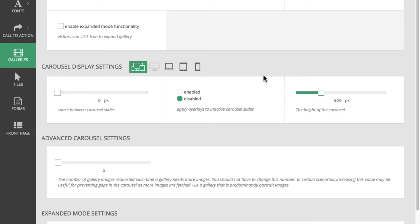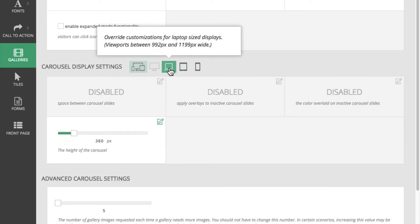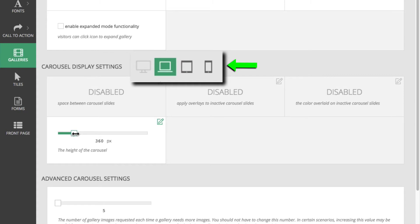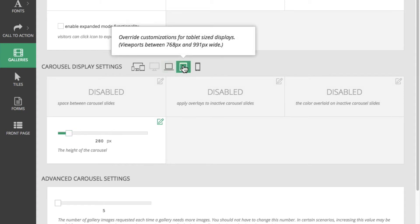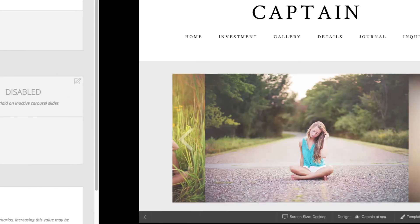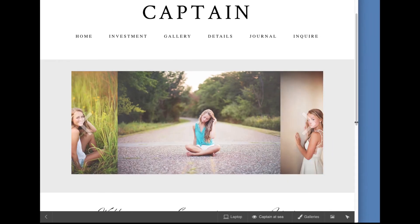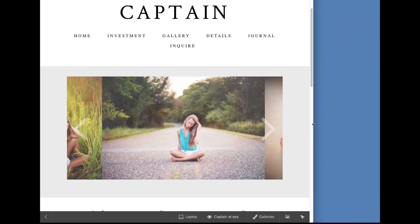Then, choose a decreasing height for the more narrow breakpoints represented by these device icons. I'll go with 400 for laptop, 300 for tablet, and 200 for mobile. Previewing the test gallery, I can see that the height of the gallery changes as the browser window gets smaller.